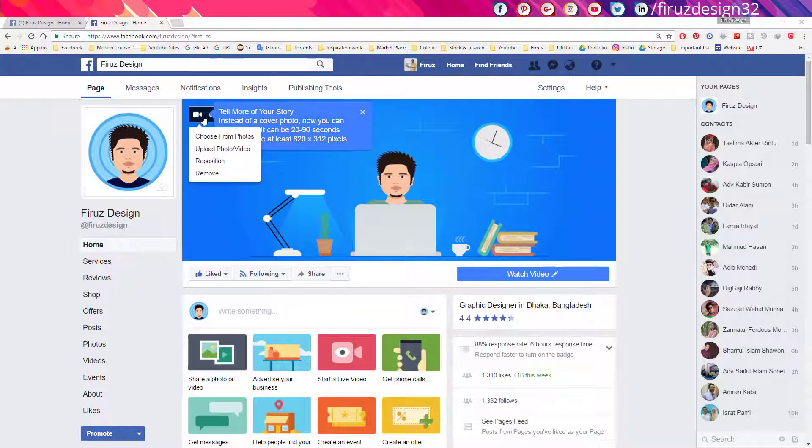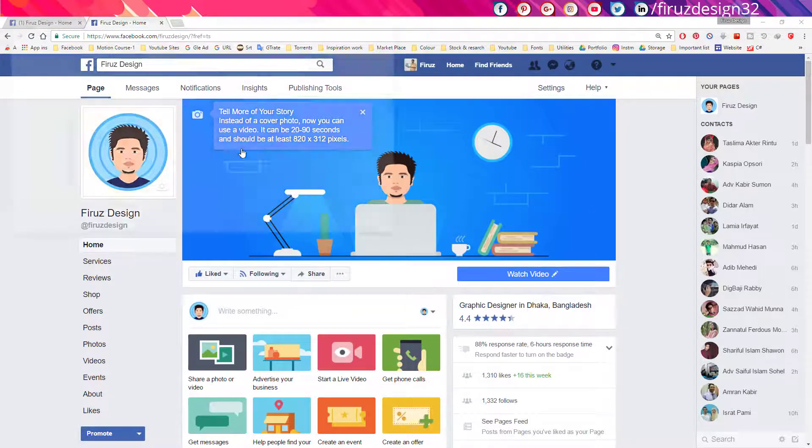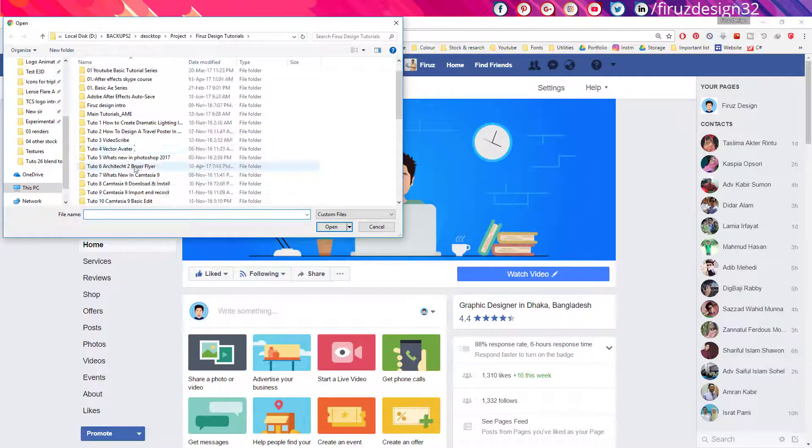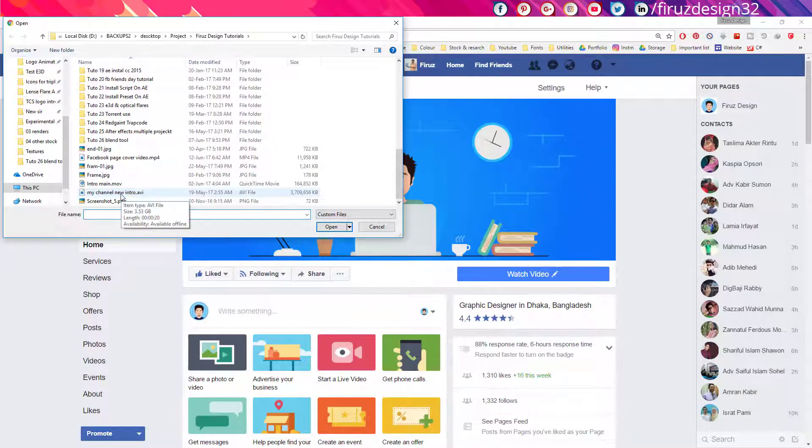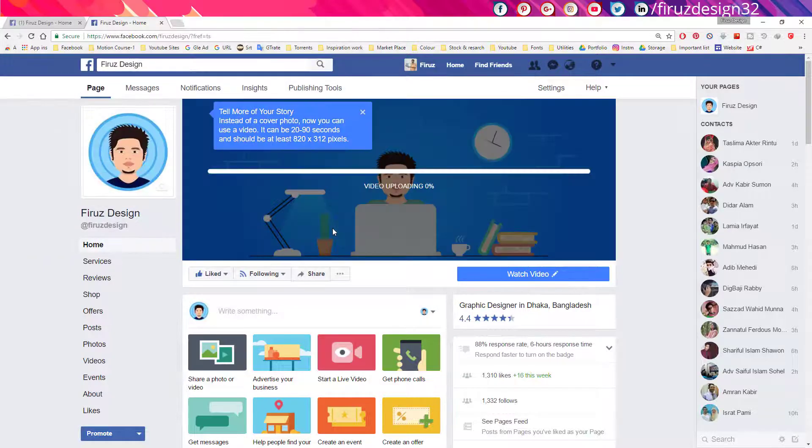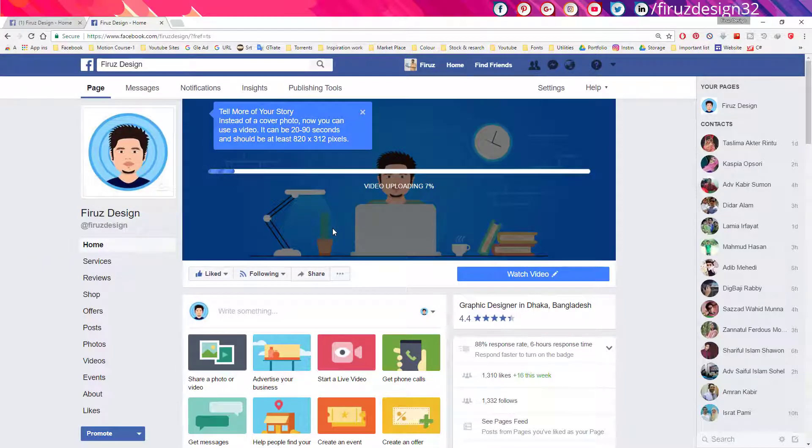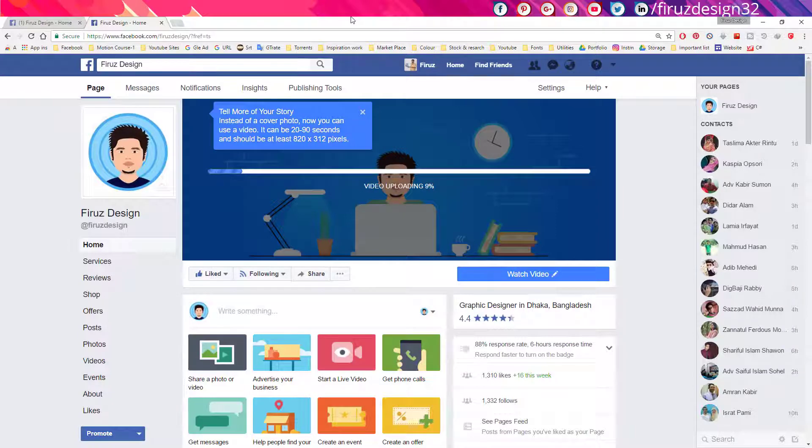After clicking upload photo or video, you can choose your cover video. I have already rendered one. Now it will upload and after uploading you can watch it on your own.